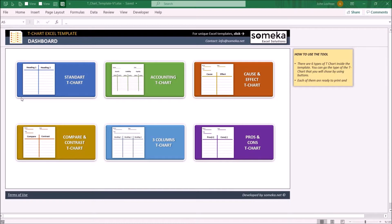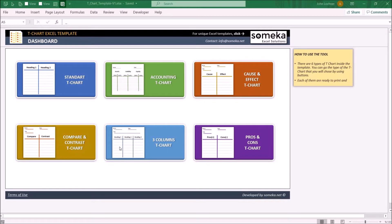These are the dashboard, the standard, the accounting, cause and effect, compare and contrast, three columns, and lastly pros and cons T-Charts.